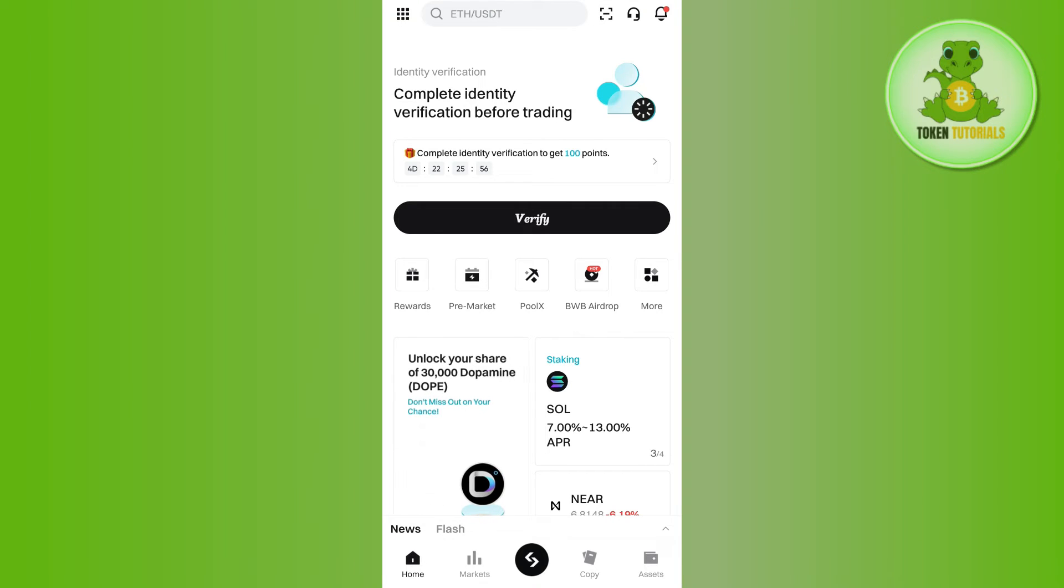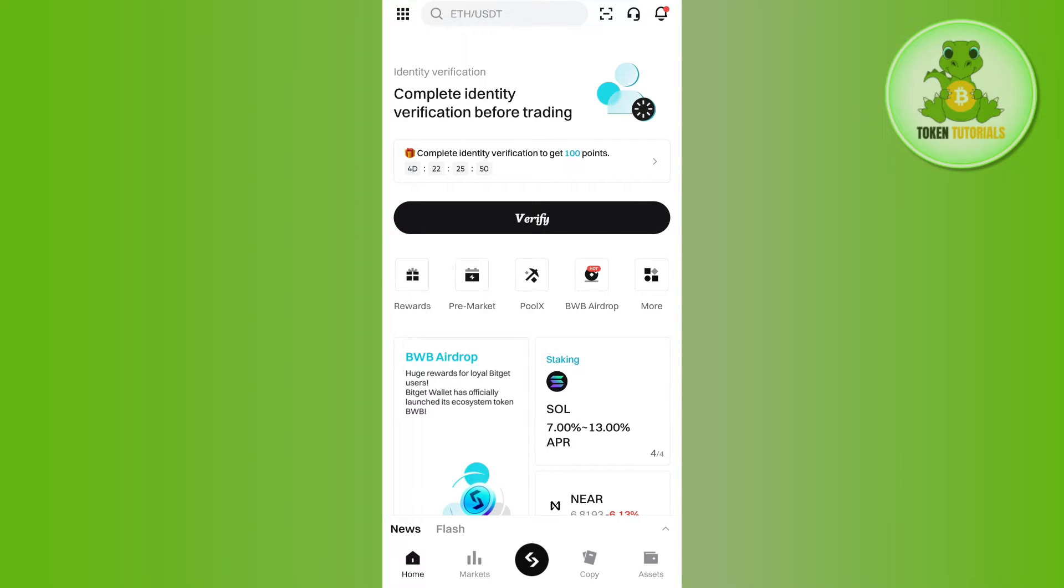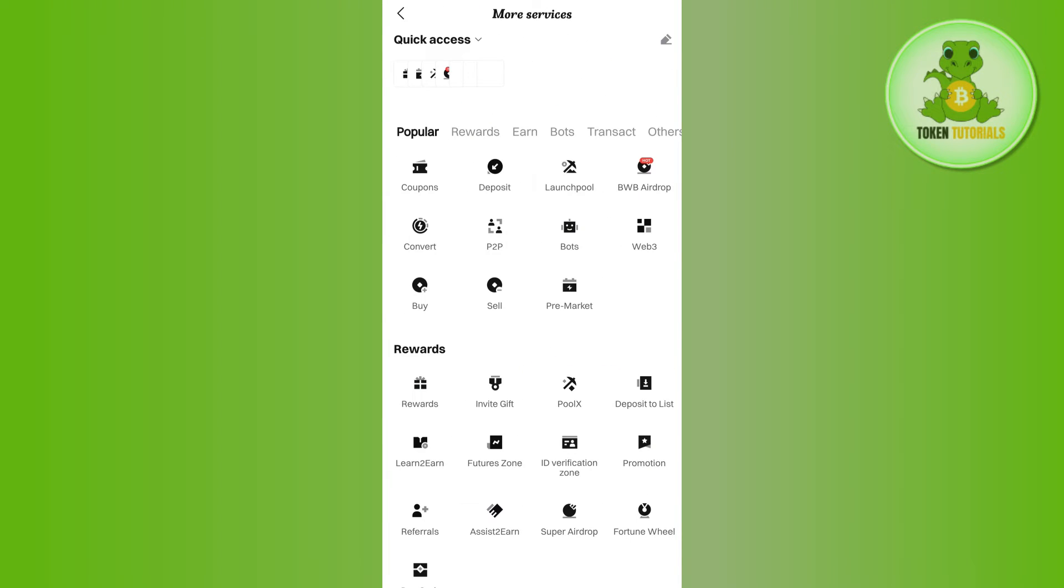Now over here on the home page, you are going to see this More tab. So if you tap on More, you will be landed on this More Services page.